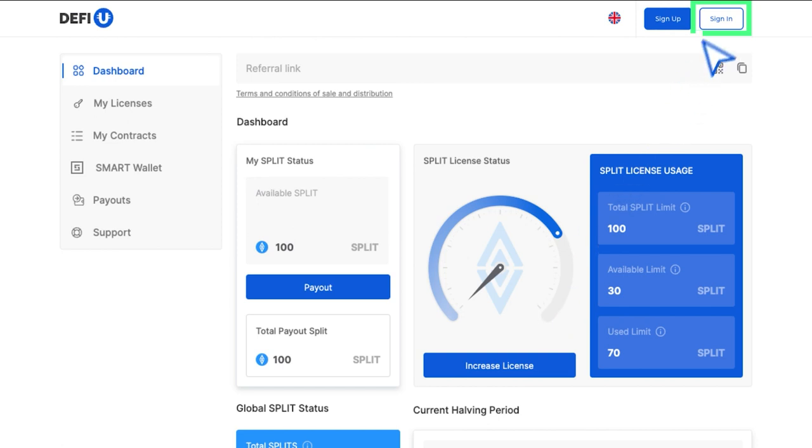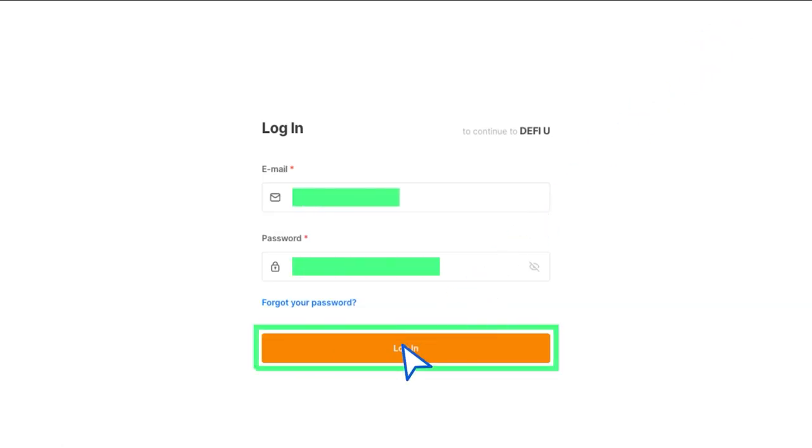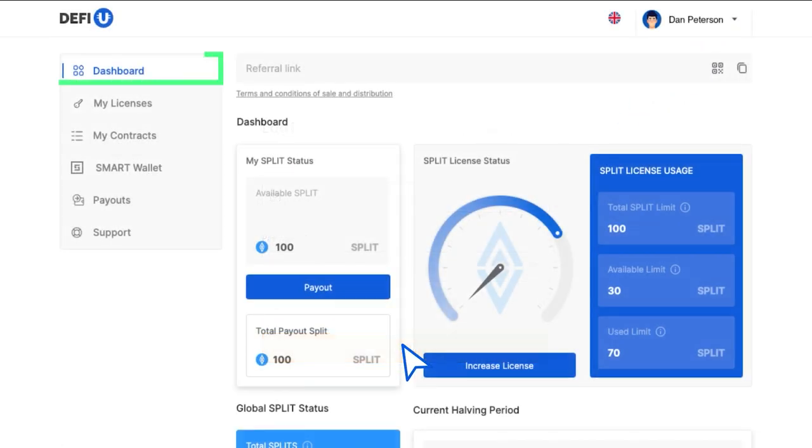In the top right corner, click on the sign in button and log in. The dashboard will open.